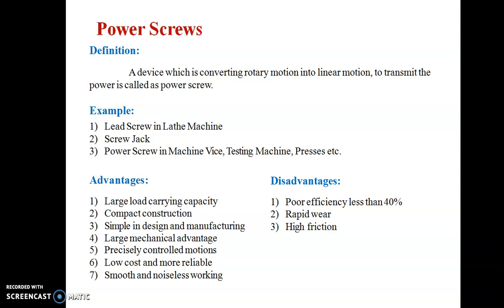However, power screws also possess some disadvantages, such as poor efficiency. Commonly they possess efficiency less than 50%, and rapid wear due to high friction.